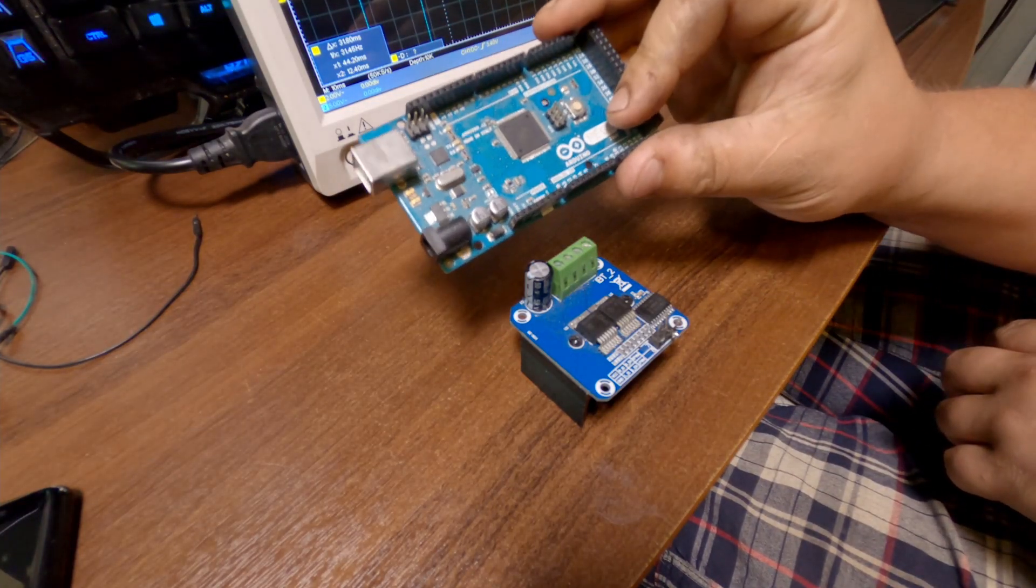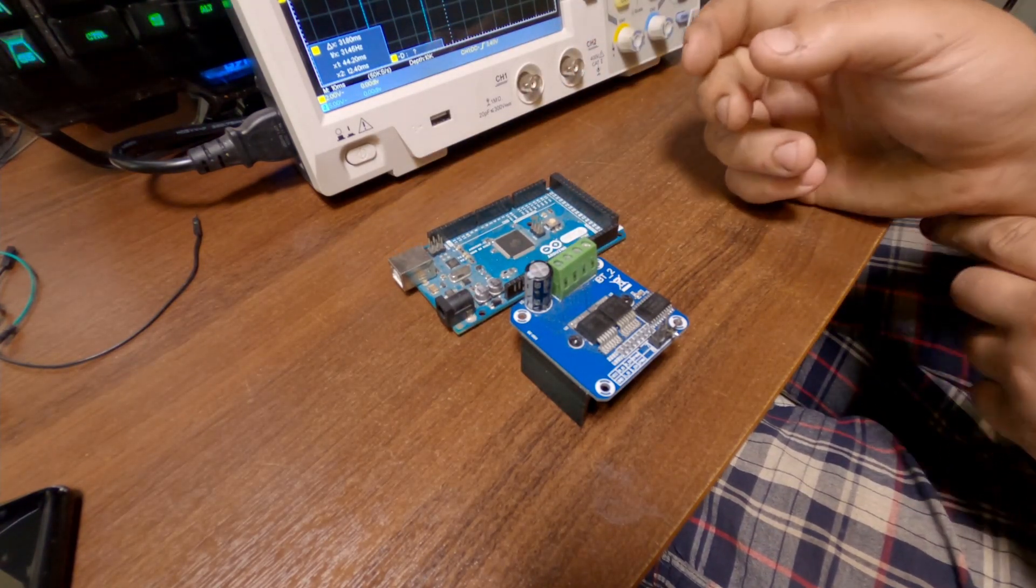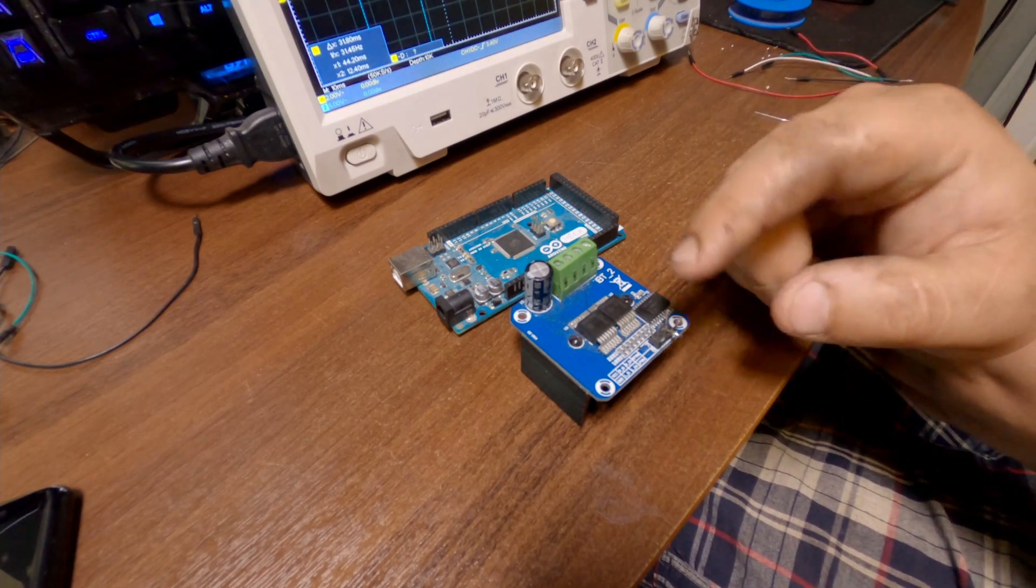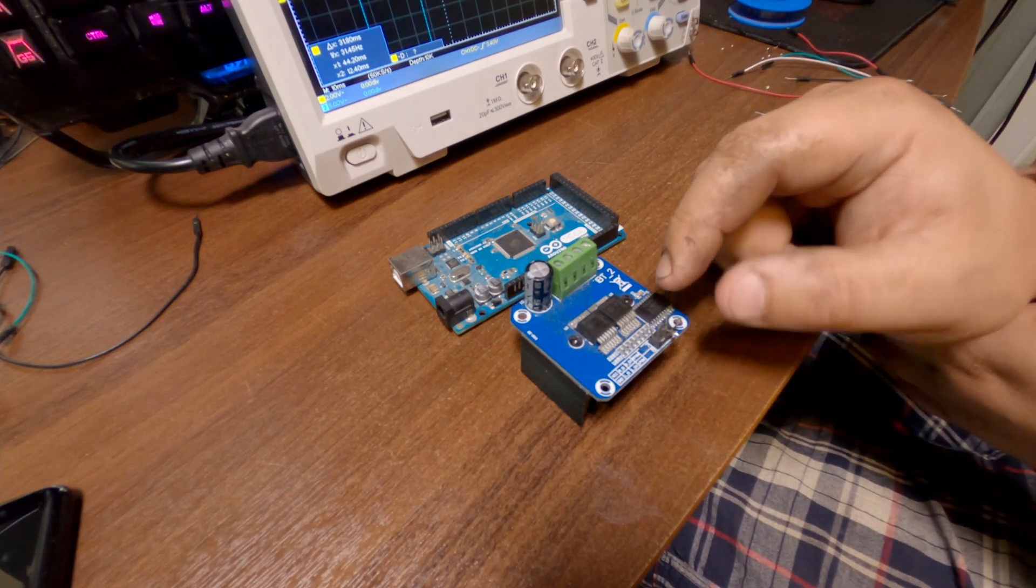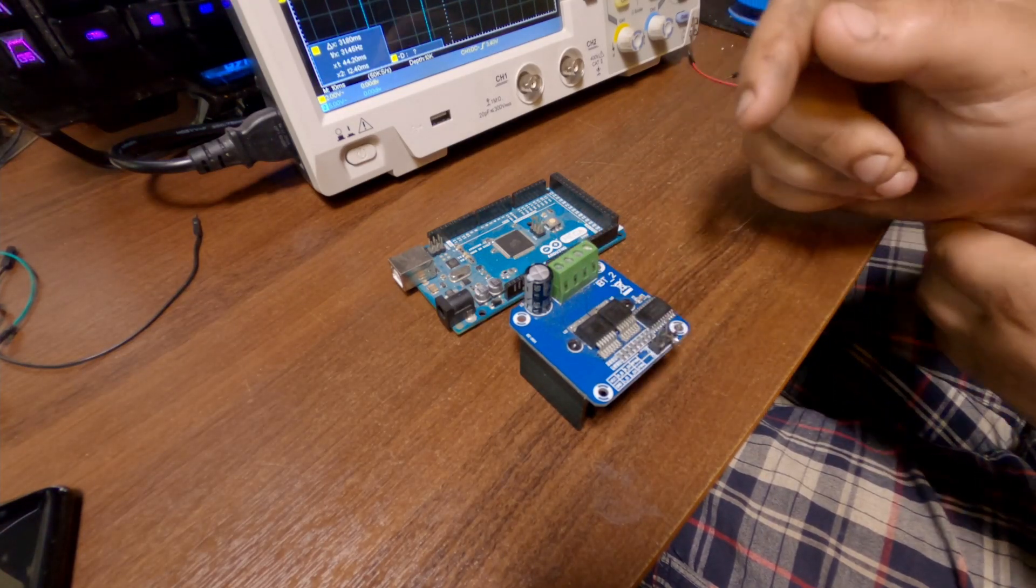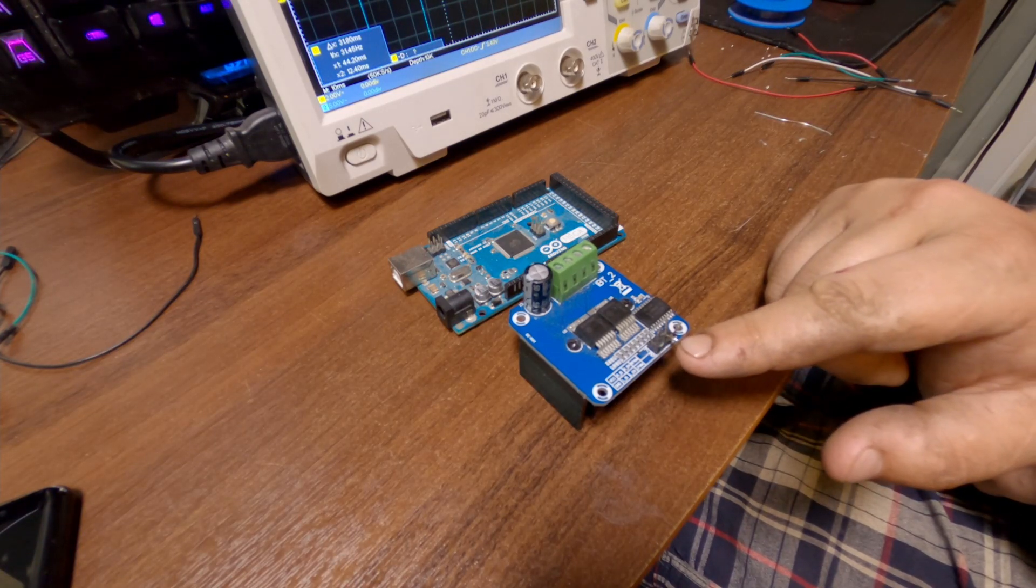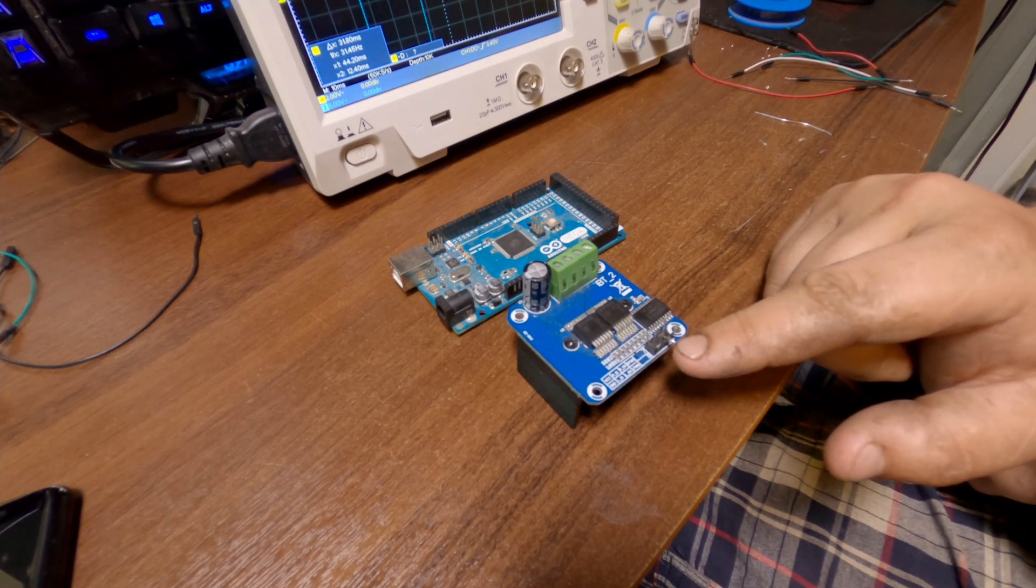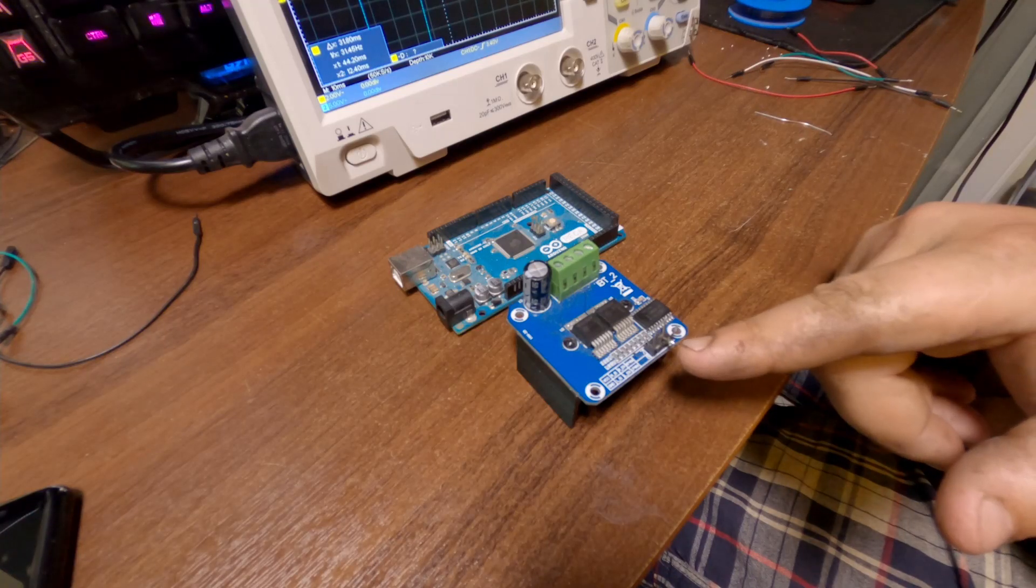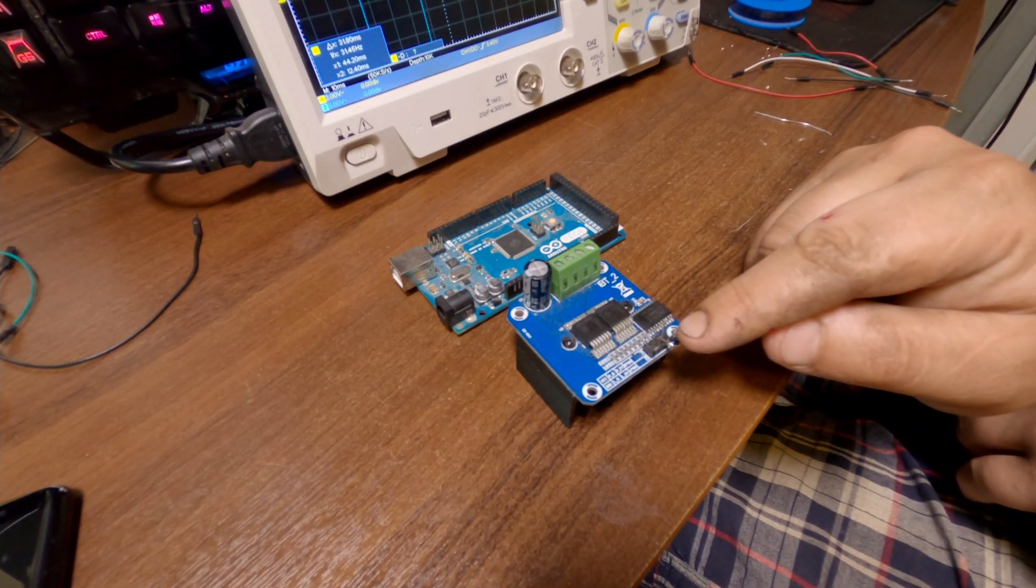All we need to connect this is basically power for the board itself, the ground for the board, then we need enable pins for forward and reverse. Those you can just tie together and just feed five volts into it. Then we have two last pins here that we control the direction with pulse width modulation.